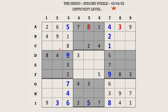In block 1 there are only two empty cells and the missing numbers are 3 and 7. There is a 3 here in column 2 which blocks the cell. So C1 takes 3 and 7 goes in C2.